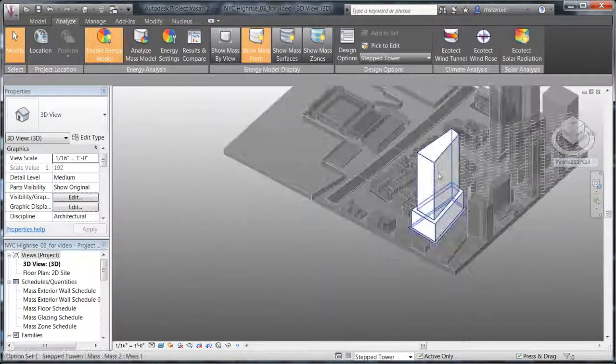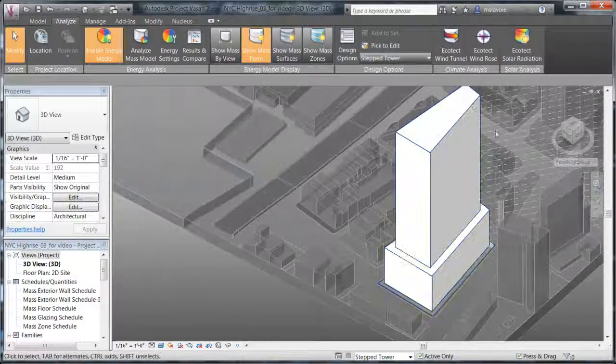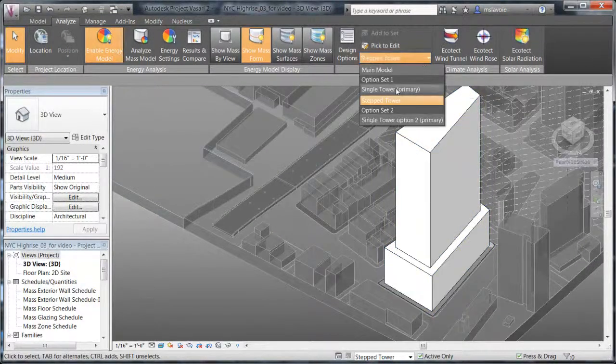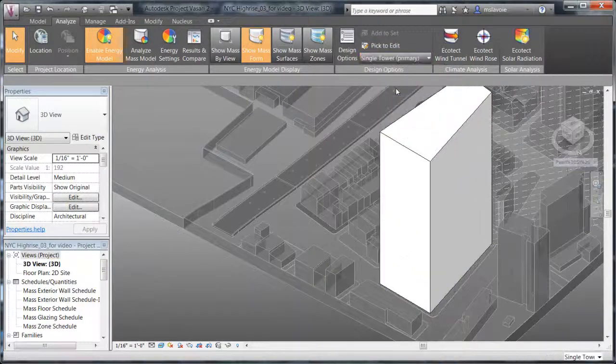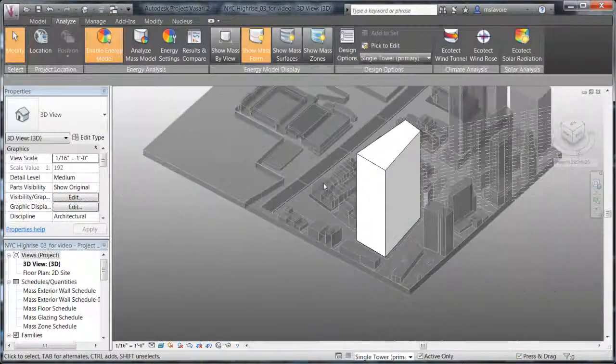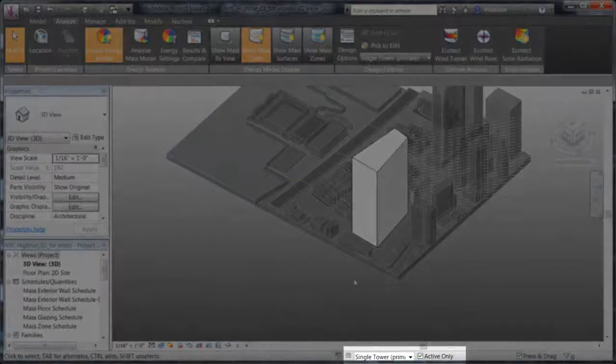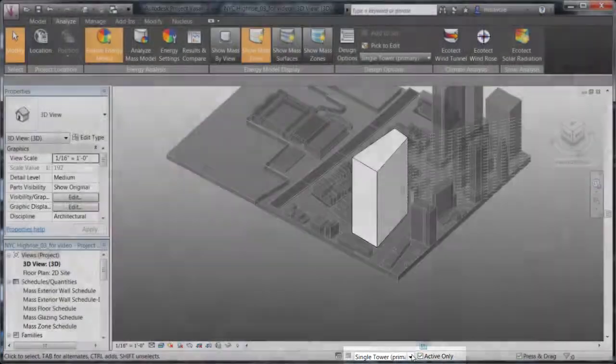On the Analyze tab, you can toggle between the different options. You can also select the options using the status bar.